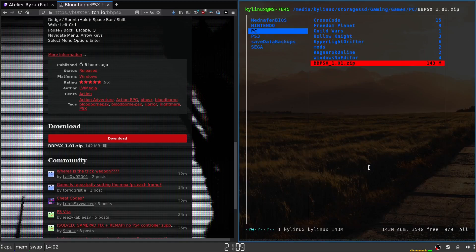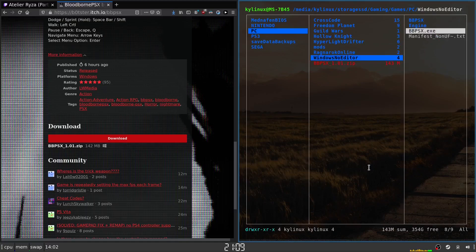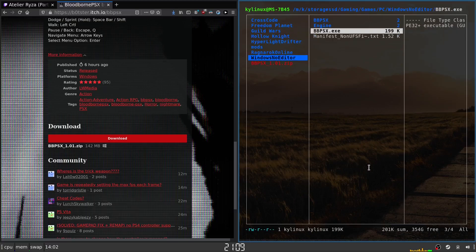The file is unzipped and it's created a folder called 'Windows No Editor'. We jump in there and there is the exe file. The next thing we need to do is get Steam to identify this exe file and have it added as a non-Steam game, so we're going to hop over to Steam.